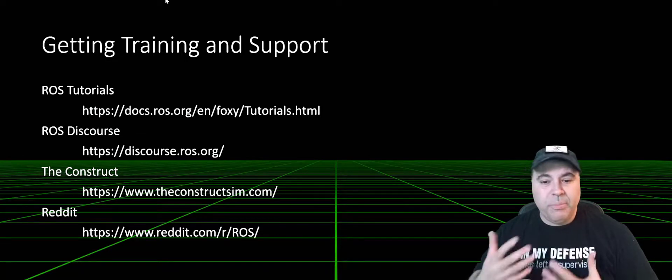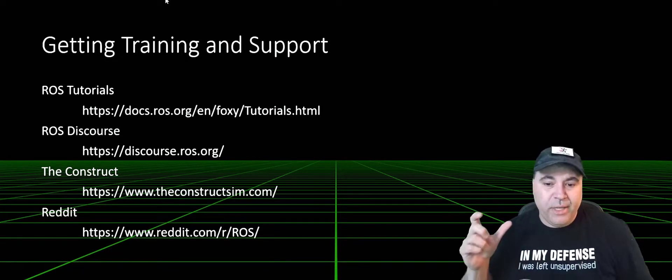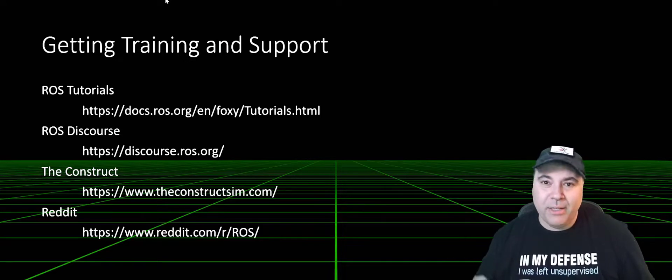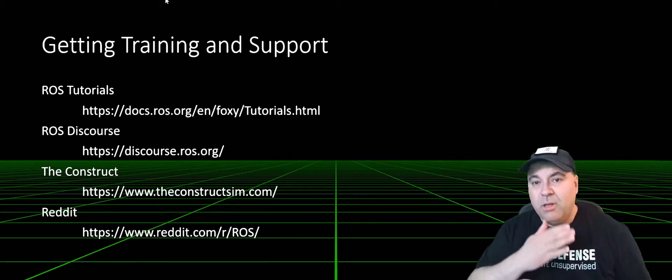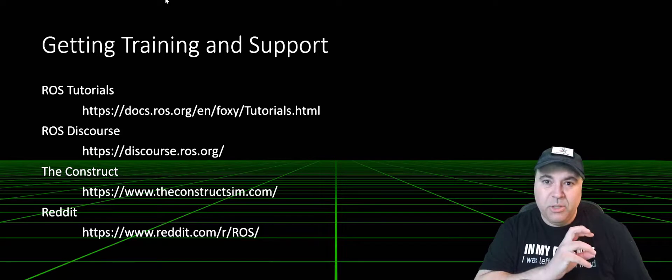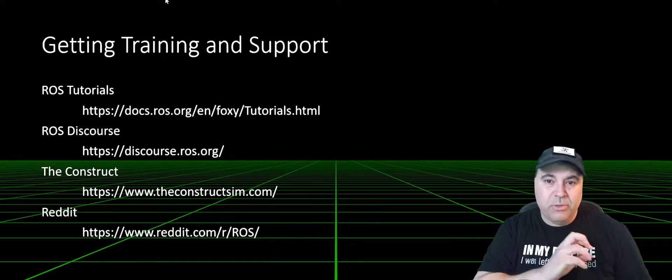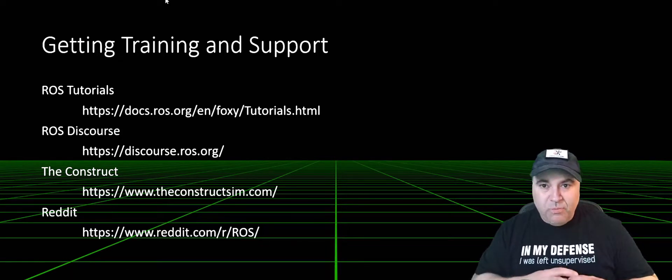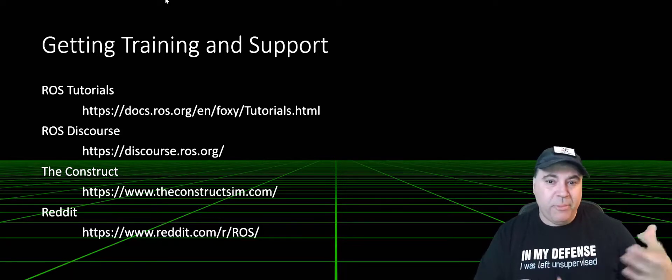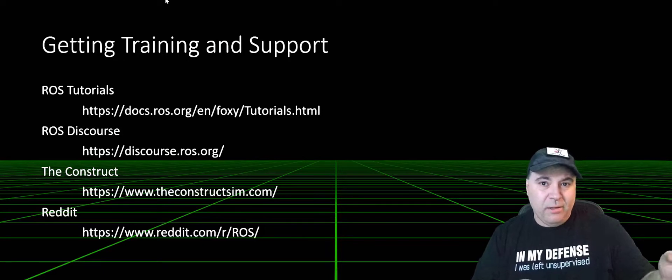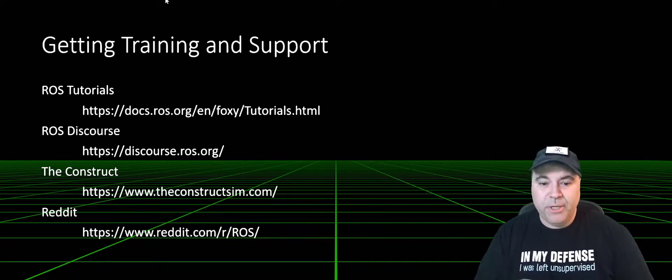There are plenty of ROS tutorials on the ros.org website, and these are really great to understand how to get started, how to use specific features, both from consuming it as well as building for it.